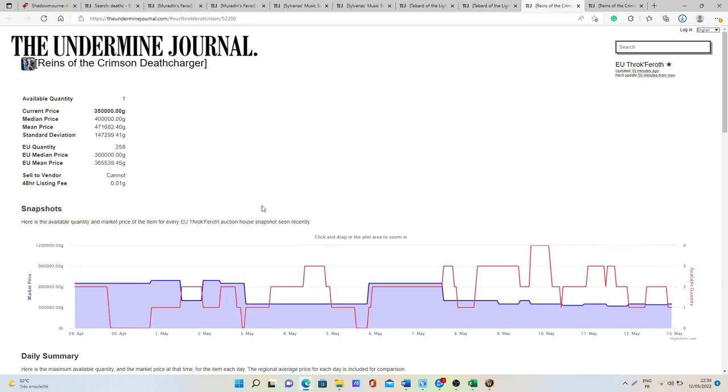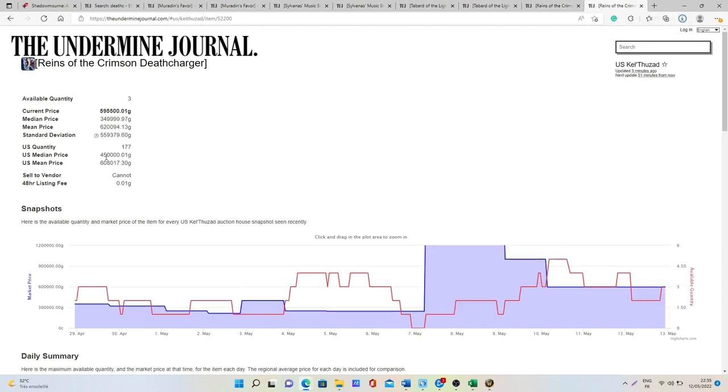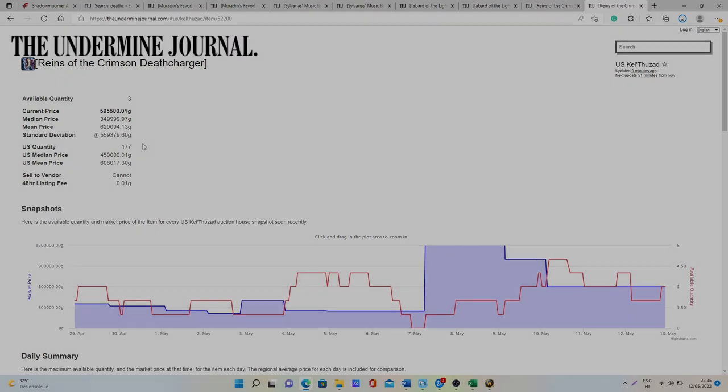For the Mount it's going to be between 300 to 365k gold on European Realms and 450 to 600k gold on US Realms. So as you can see some items that you can sell for a lot of gold.